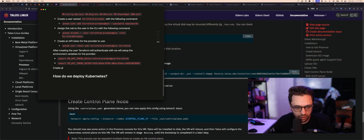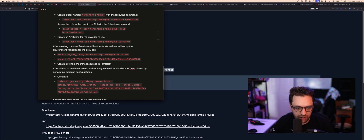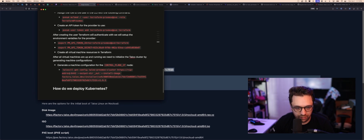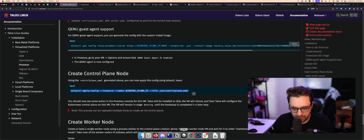After all virtual machine resources are created in Terraform, we need to initialize the Talos cluster by generating machine configurations. This will be for the first node — generate a machine configuration for the control plane IP node with the IP address placeholder. Then using the control plane generated YAML you apply the configuration to the node.